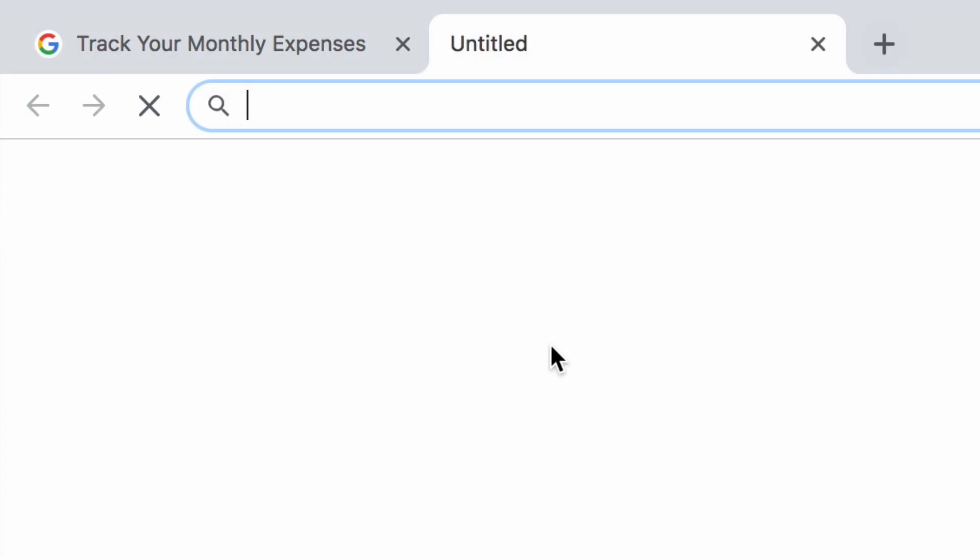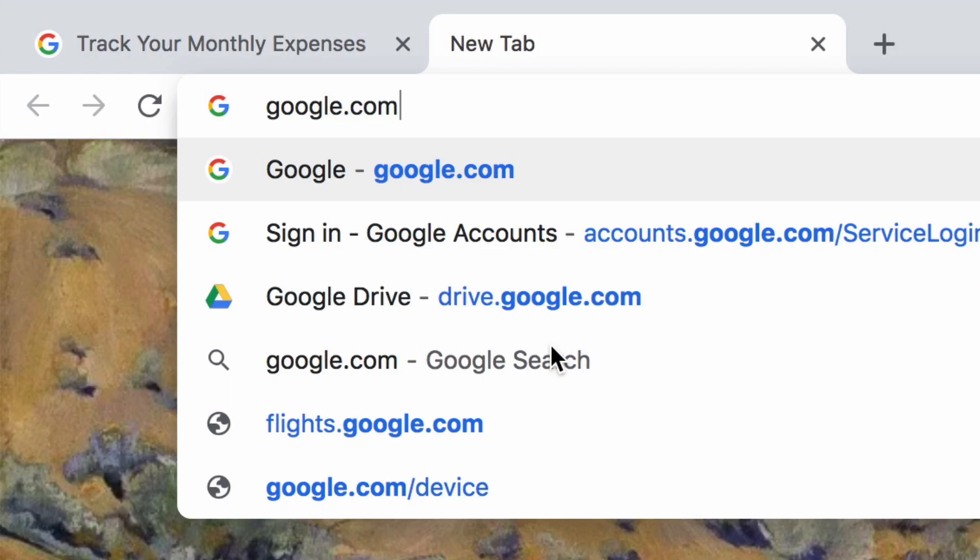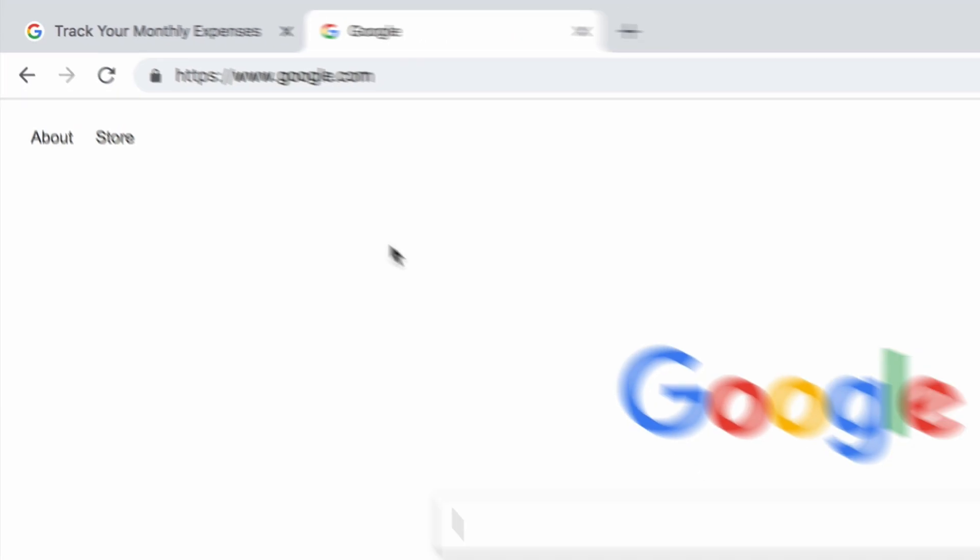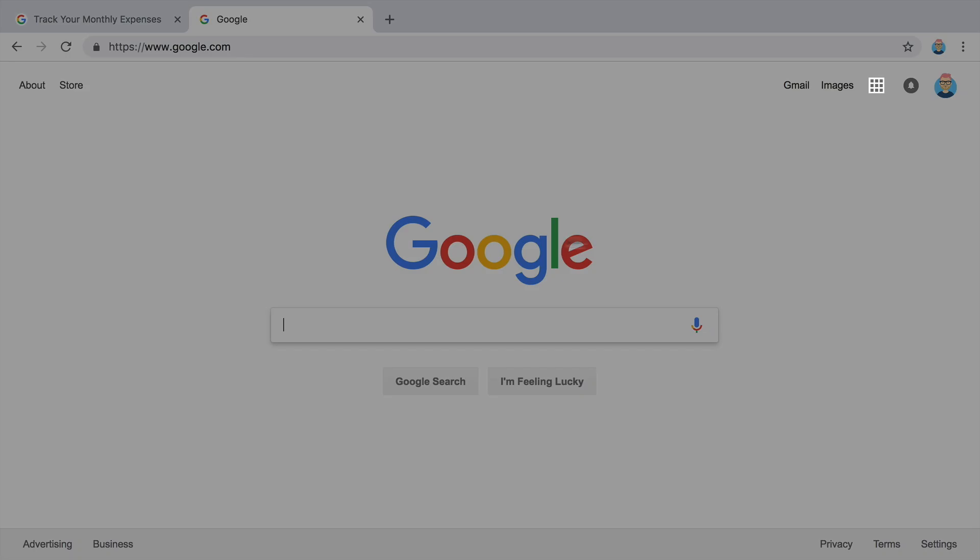To begin, open your spreadsheet. Your spreadsheet is automatically saved in Google Drive and you can come back to it anytime.